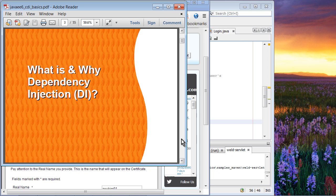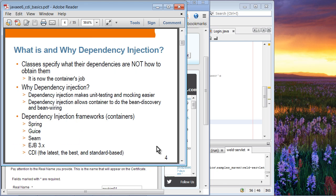So what is and why dependency injection? You're probably quite familiar with dependency injection already. In a dependency injection scheme, you specify what your dependencies are, not how to obtain them. How to obtain them is the domain of the container — the container is responsible for discovering and wiring those dependencies in your code. Dependency injection is popular because it makes unit testing and mocking easier, and it allows a container to do bean discovery and bean wiring so you don't have to do it yourself.